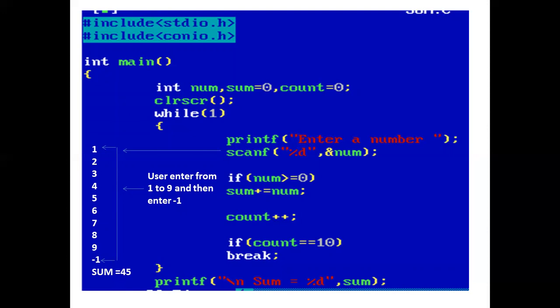Now the condition is checked: if 1 equals 10 — false. So control comes out of the if block. Suppose the user enters 2. If 2 is greater than or equal to 0 — true. So sum plus equals num: 1 plus 2 is 3, and sum is updated to 3.